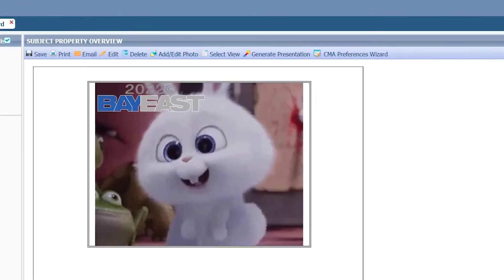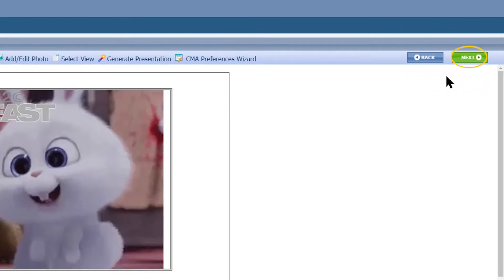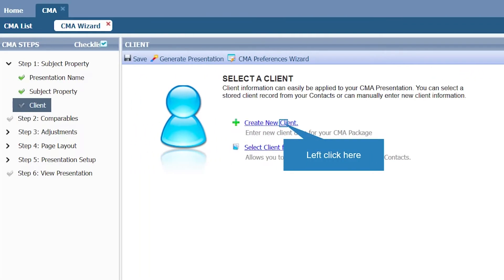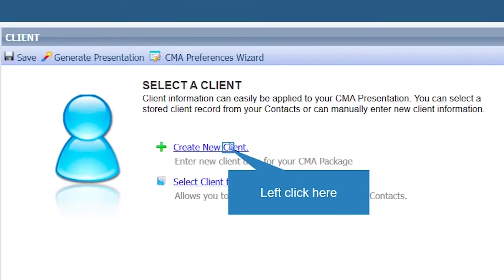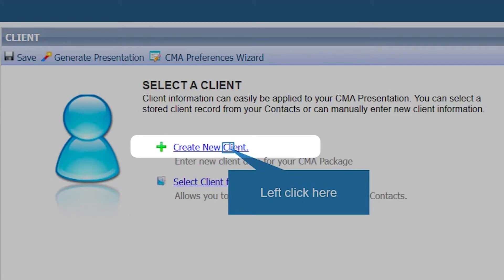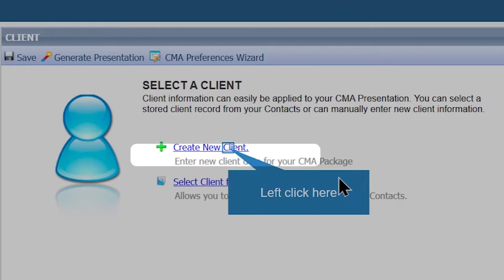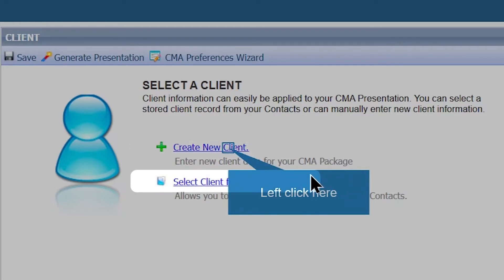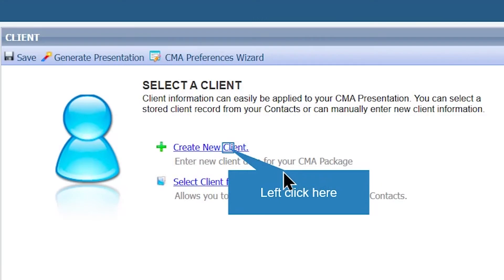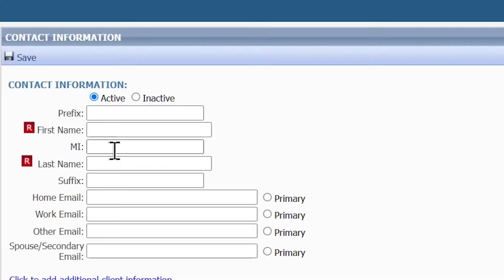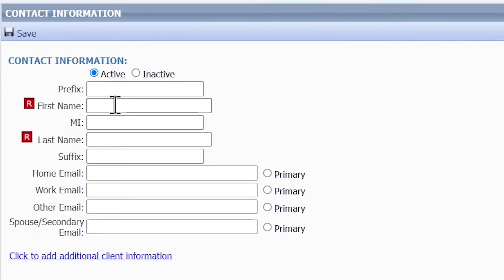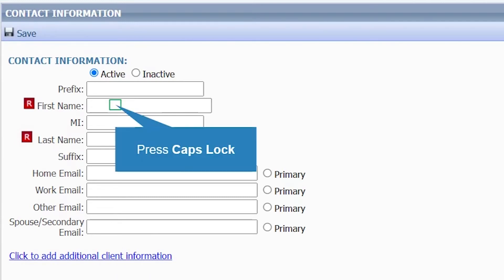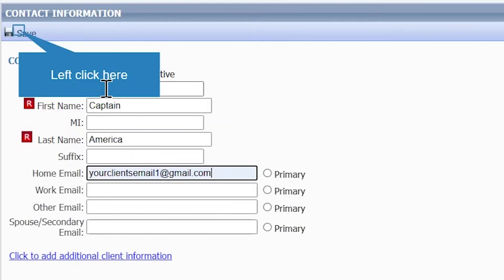Click on Close. Once the photo is done uploading you'll see the photo as your cover page. Once you're done, click on Next. The next step is adding your client's information. You have two options: Create a New Client if you have not saved the client information already, or Select Client from Contact List if you have already saved the client information.